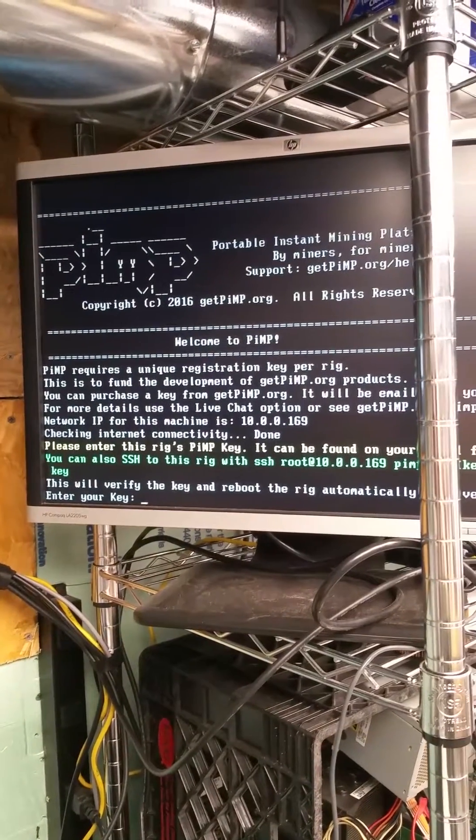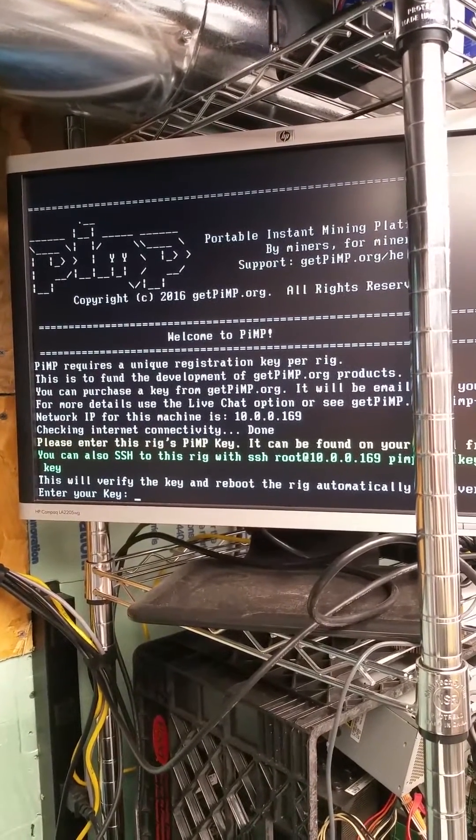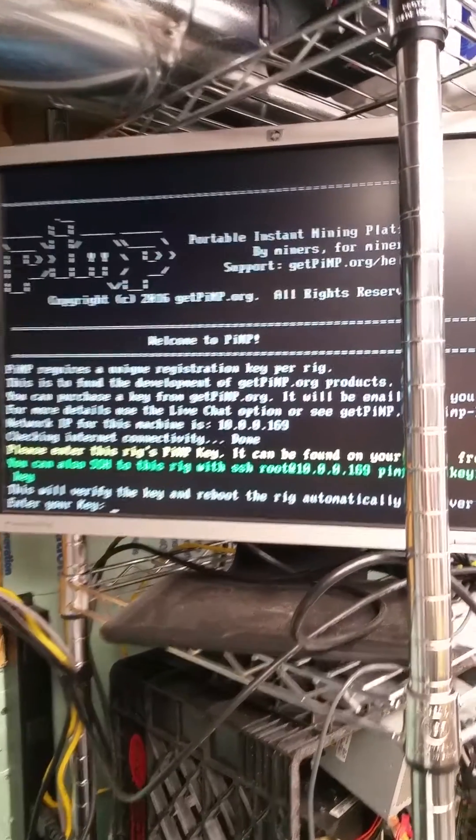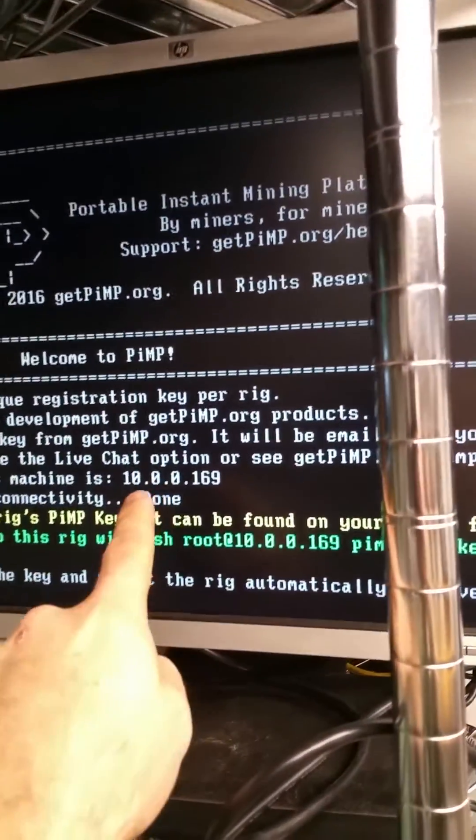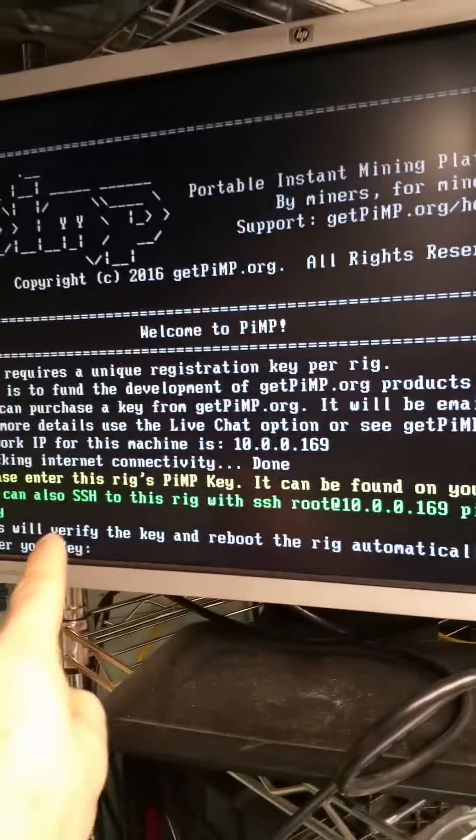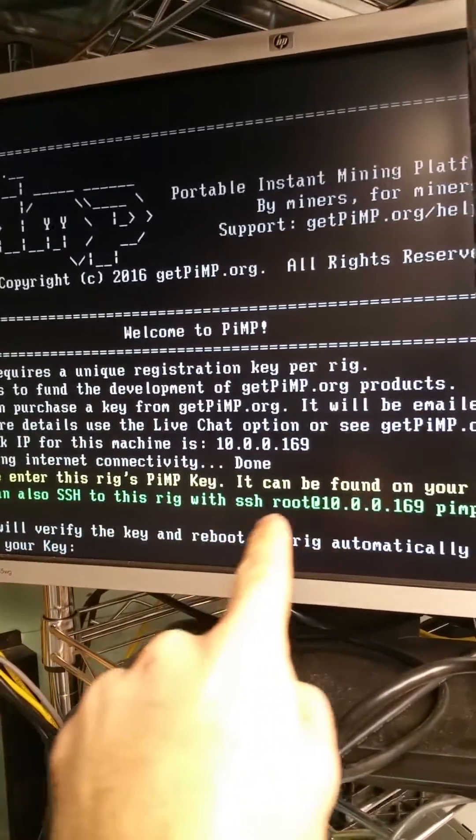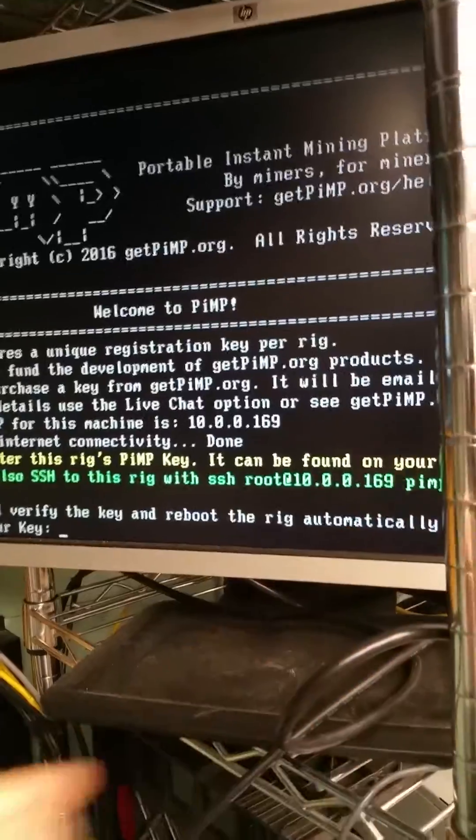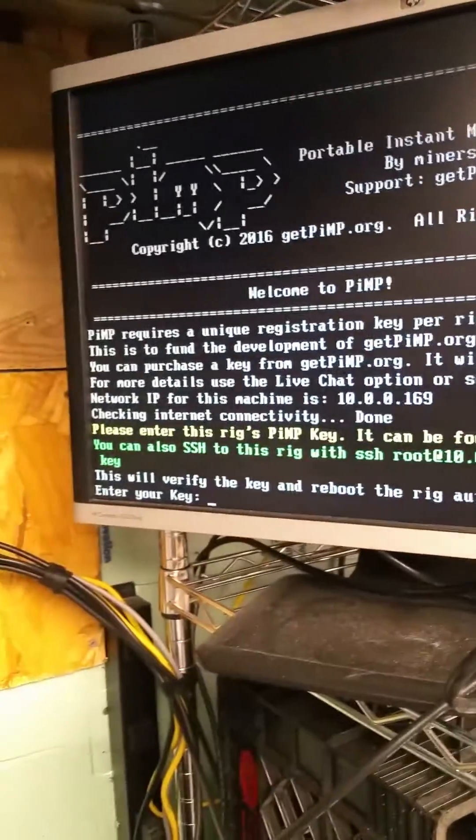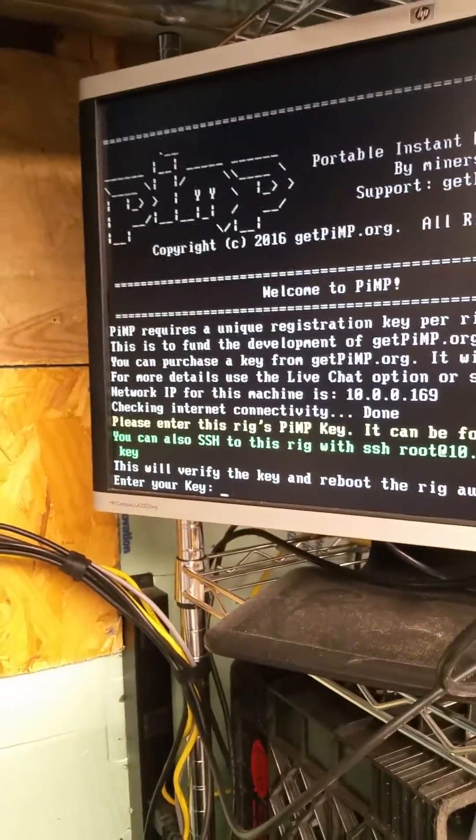It's going to check for internet, then it's going to give you your IP address right there. You can SSH to this rig with that IP. It's way easier than typing your key in. Let's go over there and type that IP in.